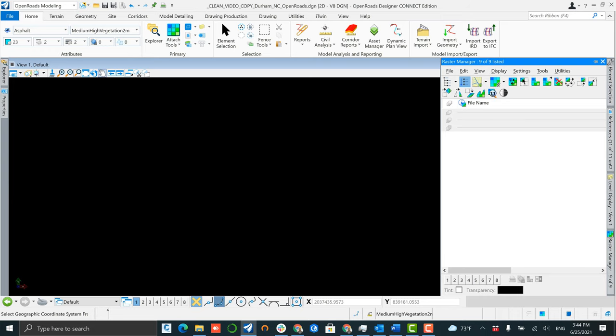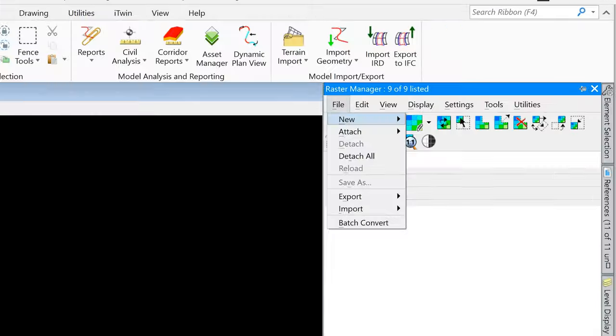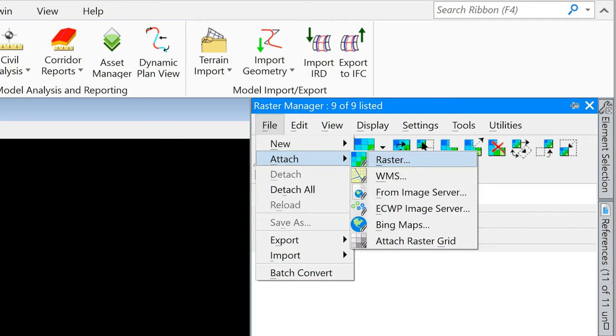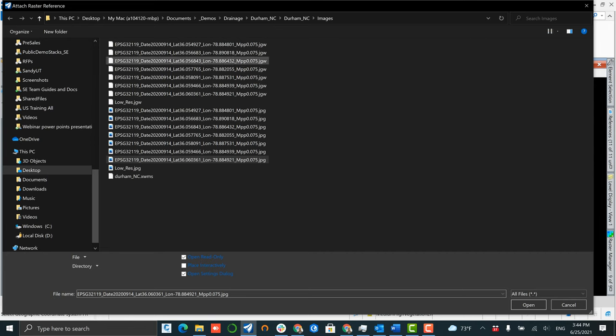After your coordinate system is selected, you want to go to attachment tools, raster manager, and then simply attach your raster image.